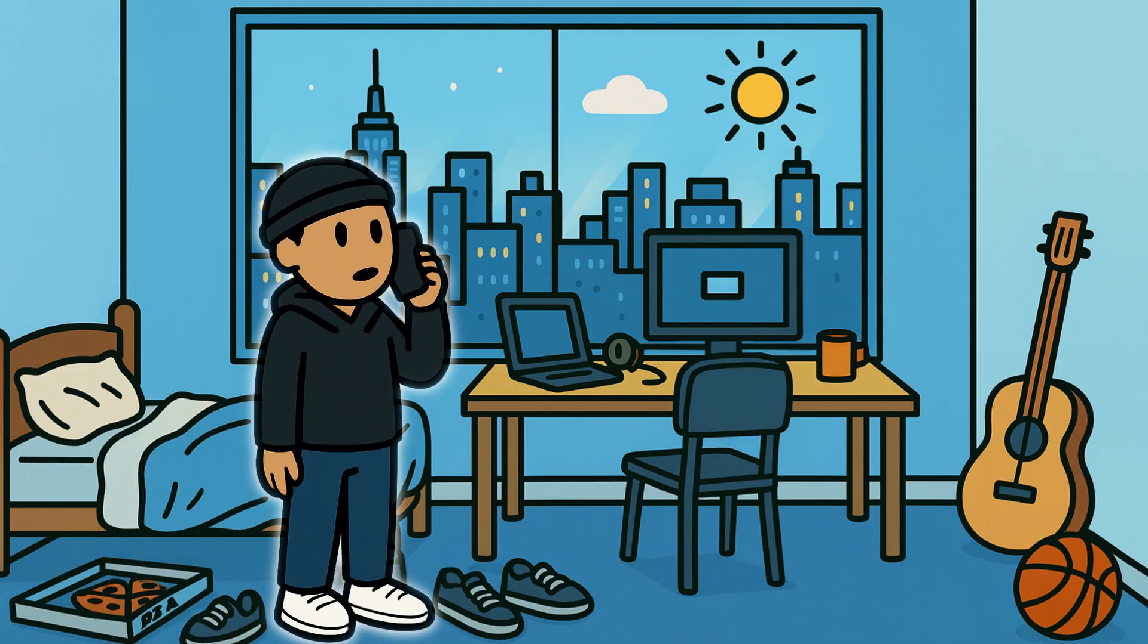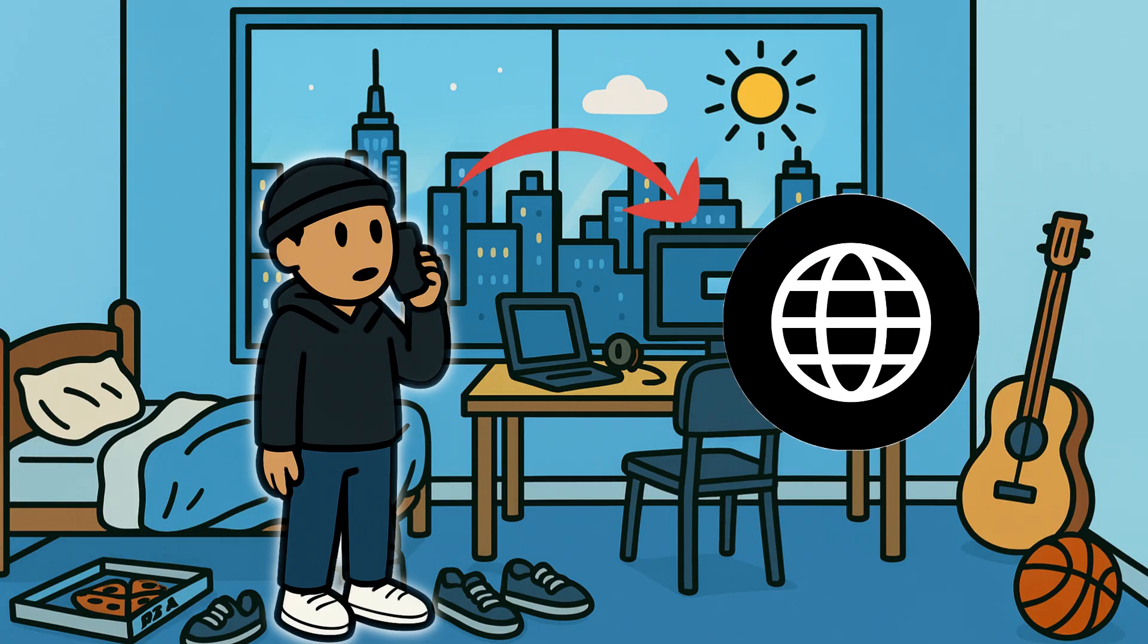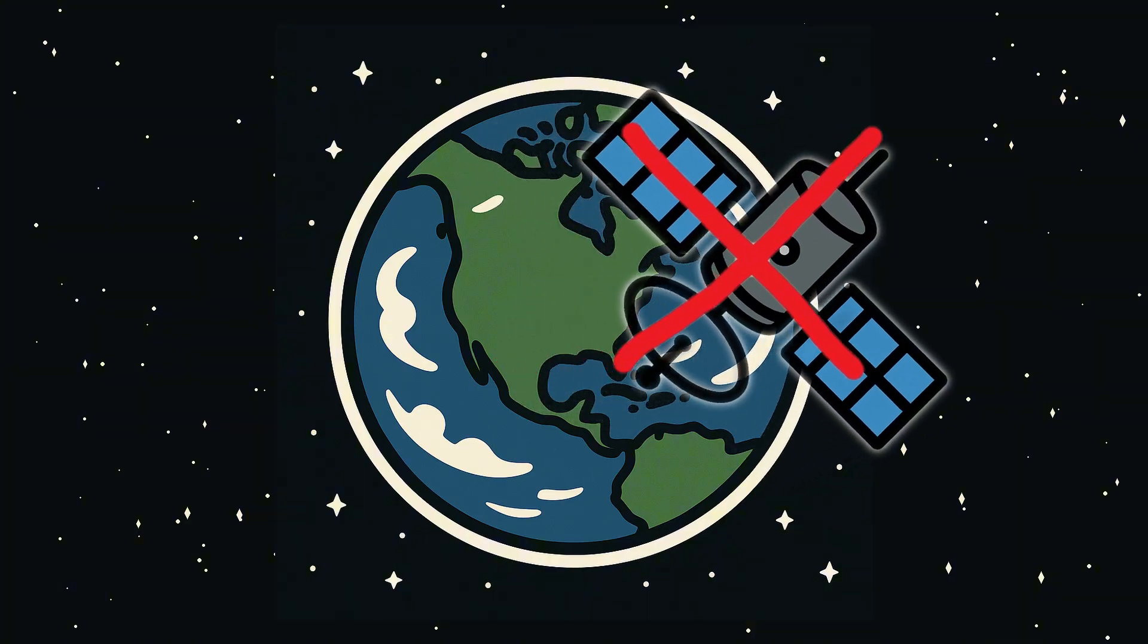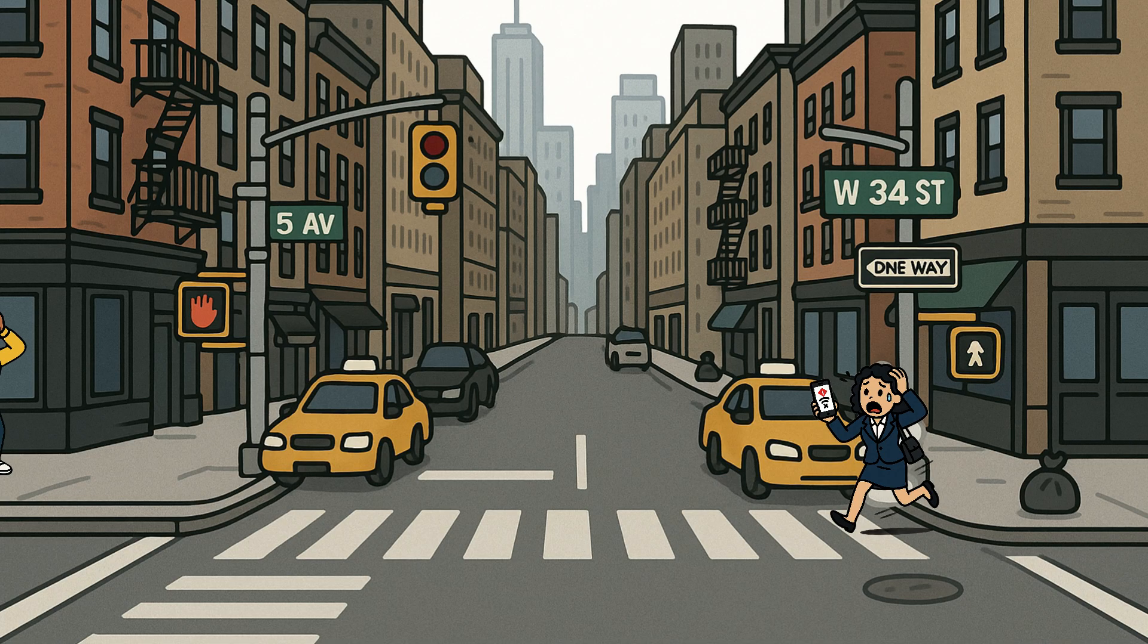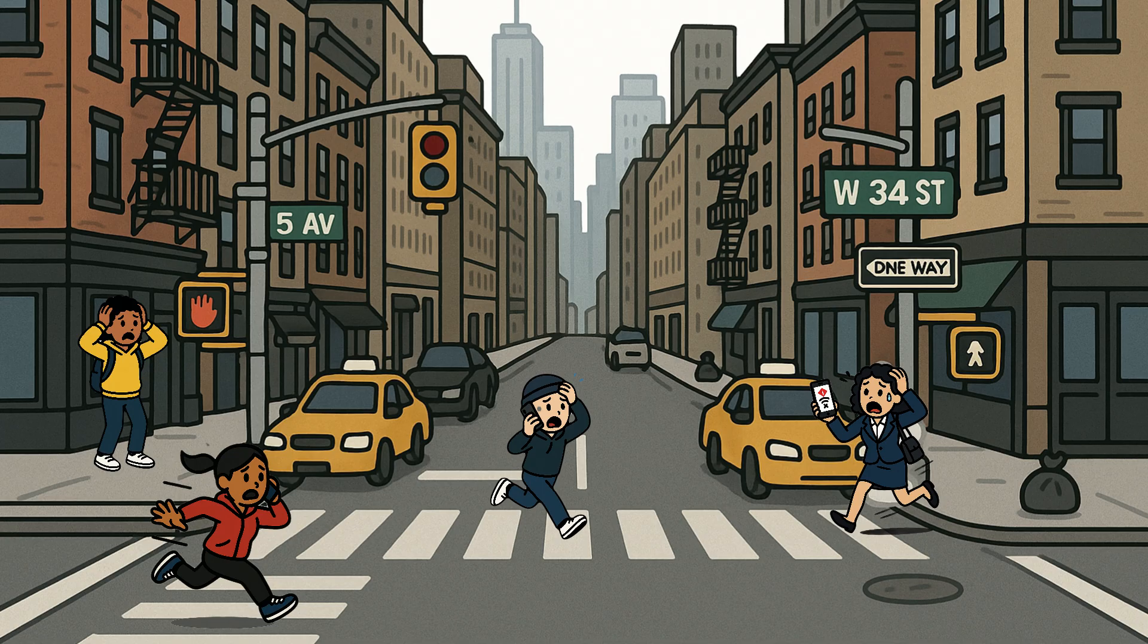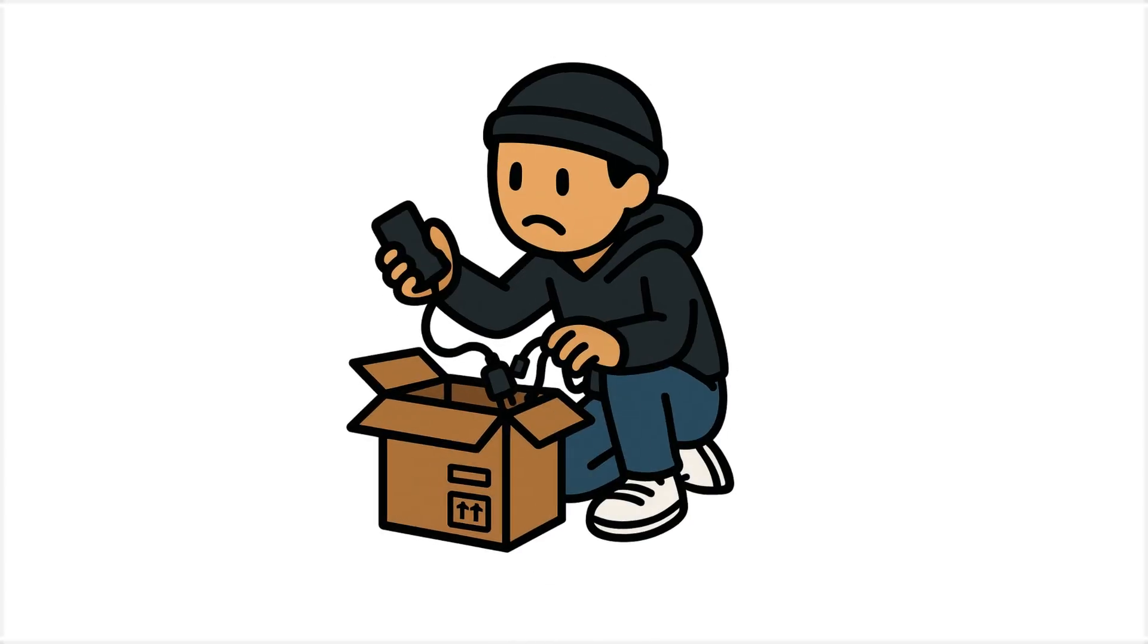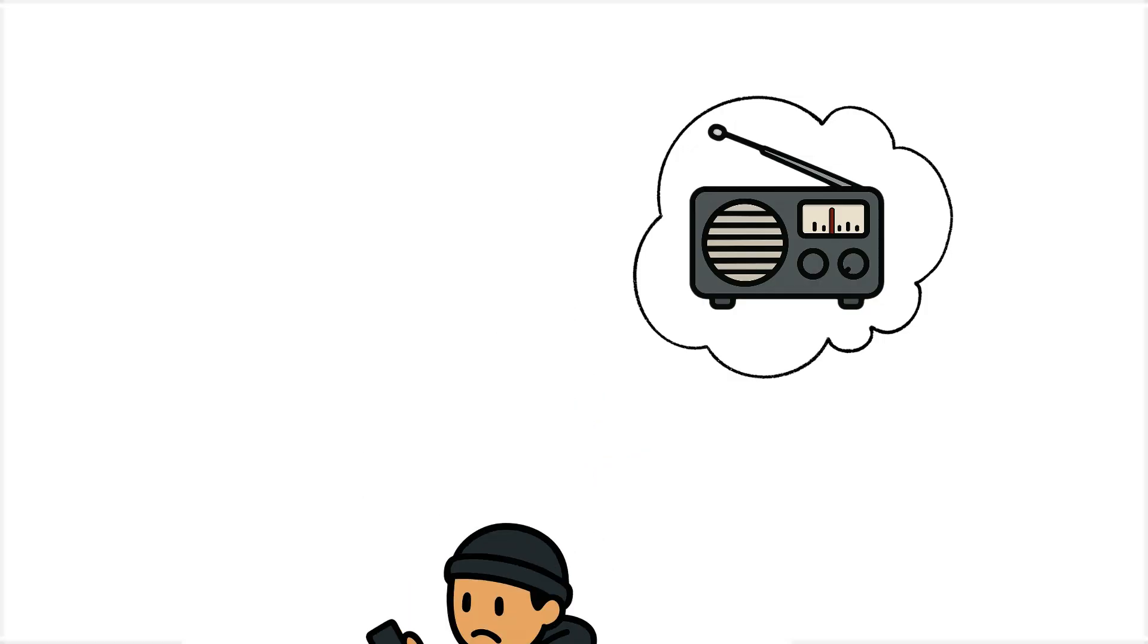Since most smartphone networks depend on the internet to manage connections, and with satellites in the USA also unavailable, even phone calls don't go through. People are really starting to panic. Something is clearly wrong. With no social media and no TV to explain what's happening, many begin digging through old belongings, hoping to find a radio.